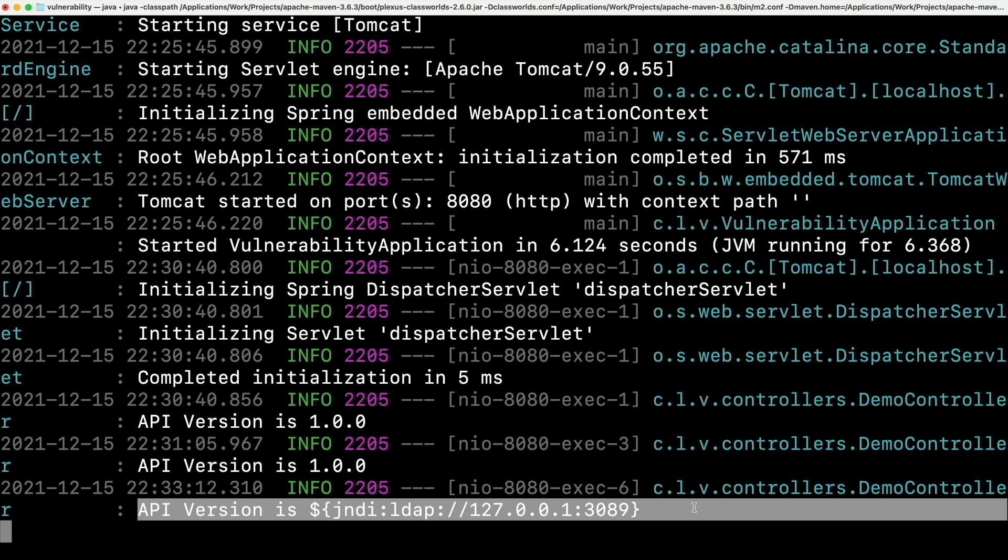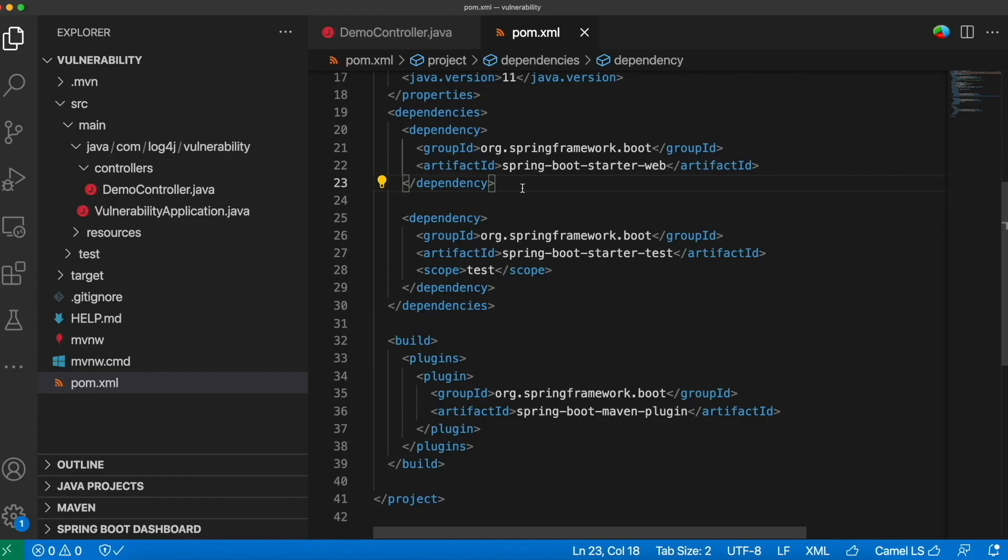This is because we are not using log4j yet. All the spring boot starters depend on spring boot starter logging, which uses log back by default. Meaning we are using log back now for our logging, not log4j. So when we are using log back, we are safe and need not to worry.